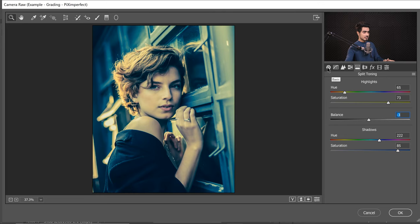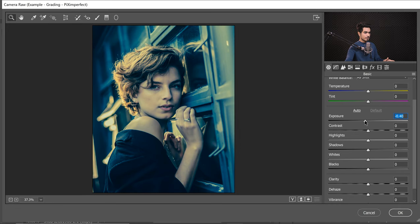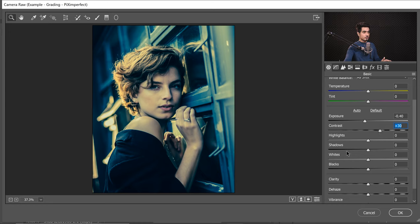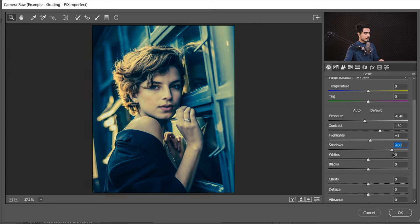Now that we're in Camera Raw, let's explore more sliders beyond Split Toning — starting with the Basic tab. Let's decrease the exposure a little to create mood. To make anything impactful, we increase the contrast — bump it up a bit higher. I know it's crushing the shadows, but we're going to increase the shadows later. For shadows, let's bring them up to about 40-50 to add some brightness back.